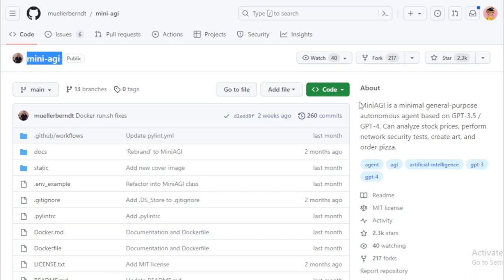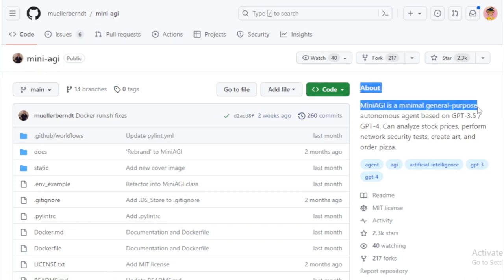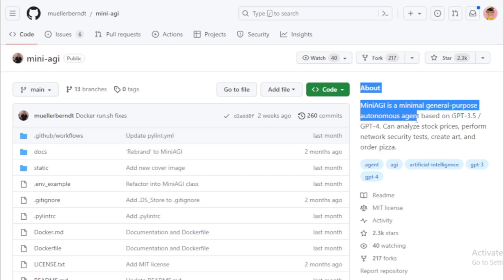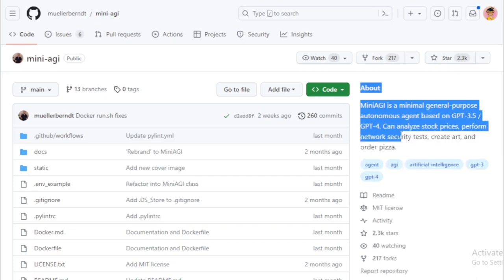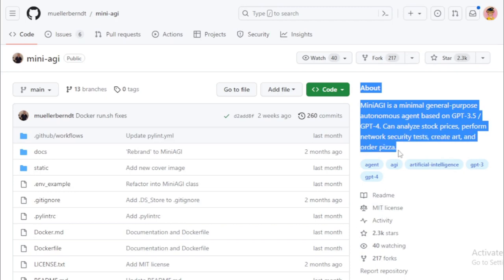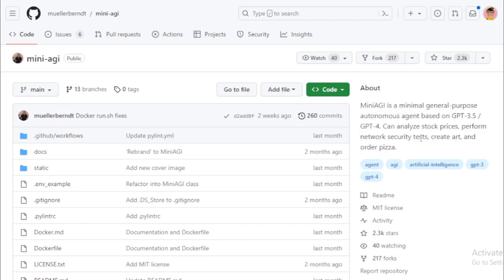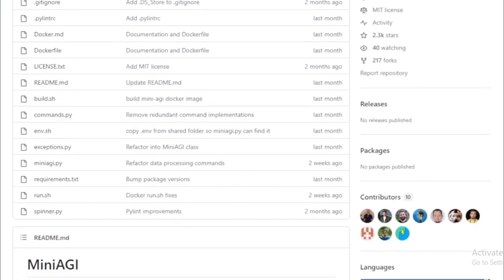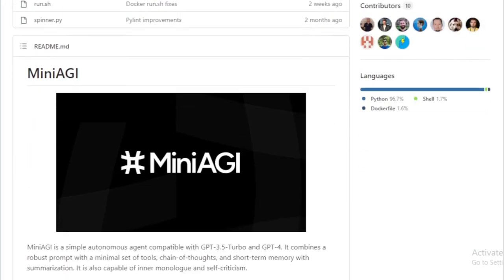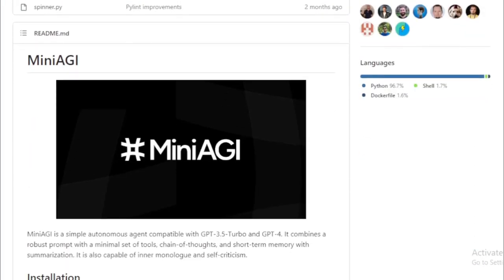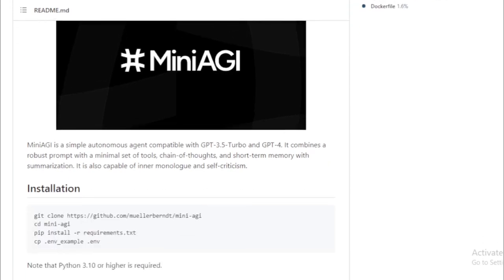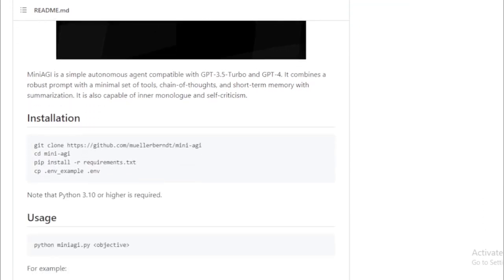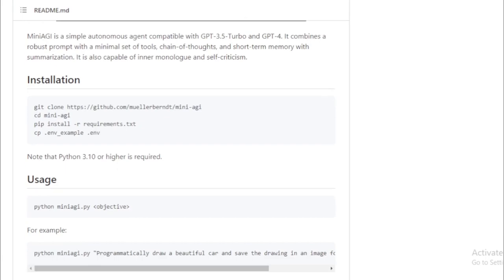Its goal is to create a small, efficient, and user-friendly AGI system that can potentially be a game-changer in a wide range of applications. Mini-AGI is crafted using Python and built on the PyTorch framework. One of the standout features of this project is its modular design. This essentially means different components of the system can be easily plugged in or out, allowing for simple customization to cater to diverse needs.